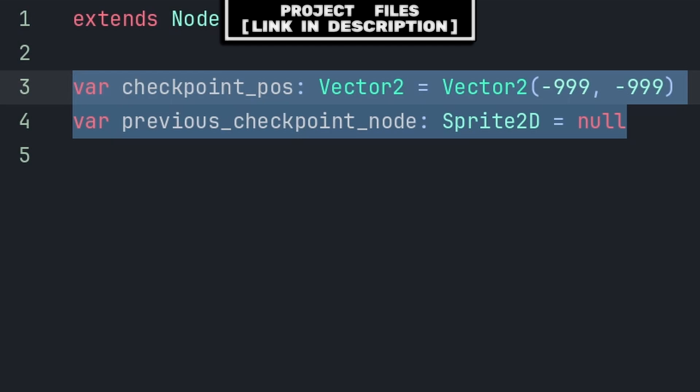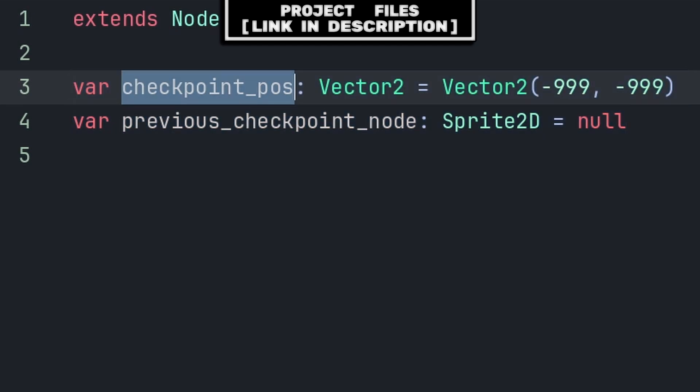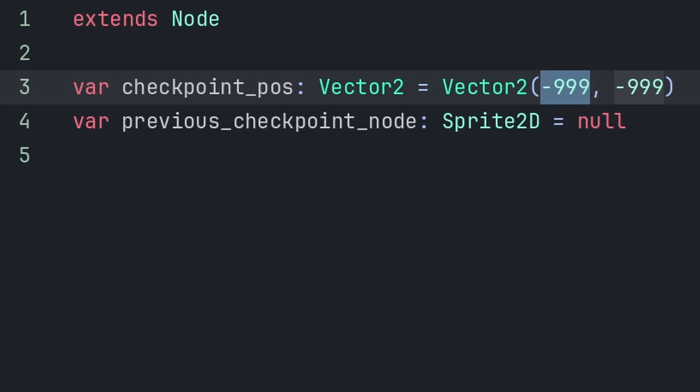We only need to establish two variables. Checkpoint pos is the position that we want the player to respawn at. We set this to a vector 2 of negative 999 by negative 999, as that is a position that will never have a checkpoint, and therefore will allow us to know whether the player should spawn at the checkpoint position or not, based on whether or not this variable is equal to negative 999 by negative 999.